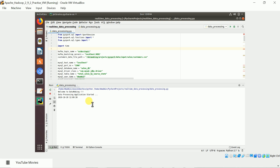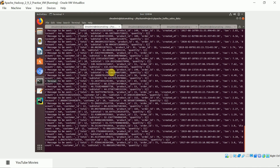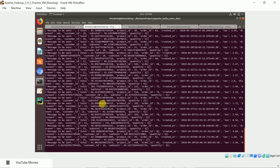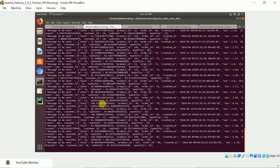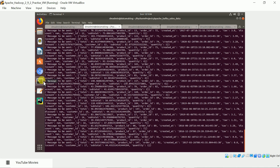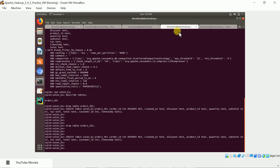The application is starting up and will begin consuming messages from the orders topic. The JSON messages coming into the orders topic are processed by Spark Structured Streaming. The processed data is written to MySQL and the raw data is written to Cassandra.